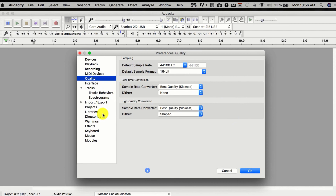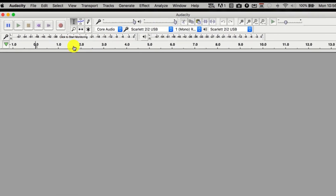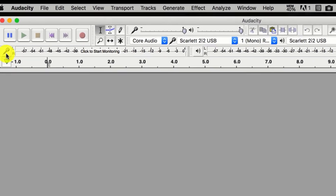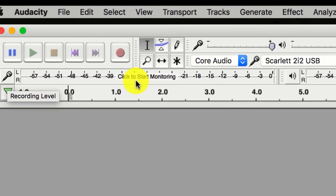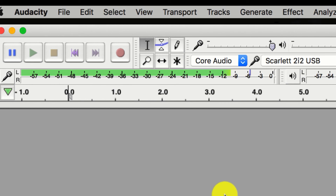For the rest of these settings, you really don't need to touch any of it — just go ahead and leave it as it is and hit OK. Now, the last thing I want to show you about your setup is right here — you see this little microphone icon, and then you see your monitoring. It'll say 'click to start monitoring.' Please do that.